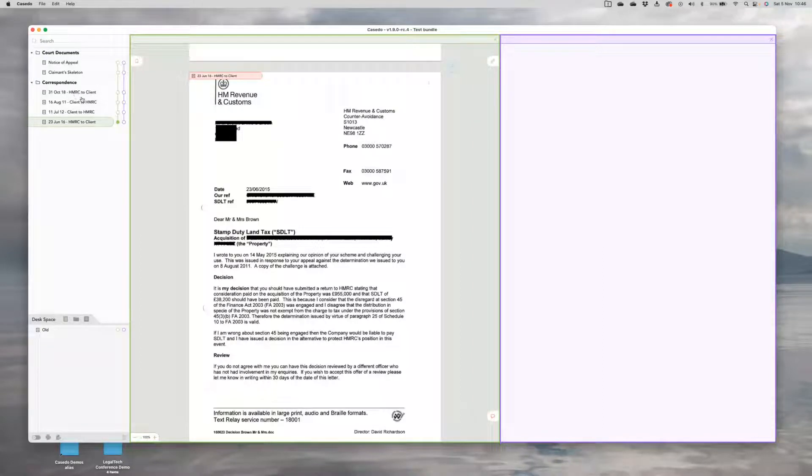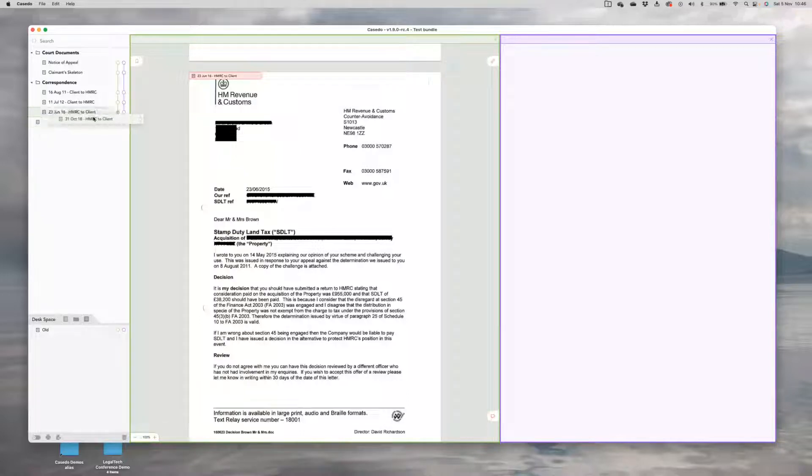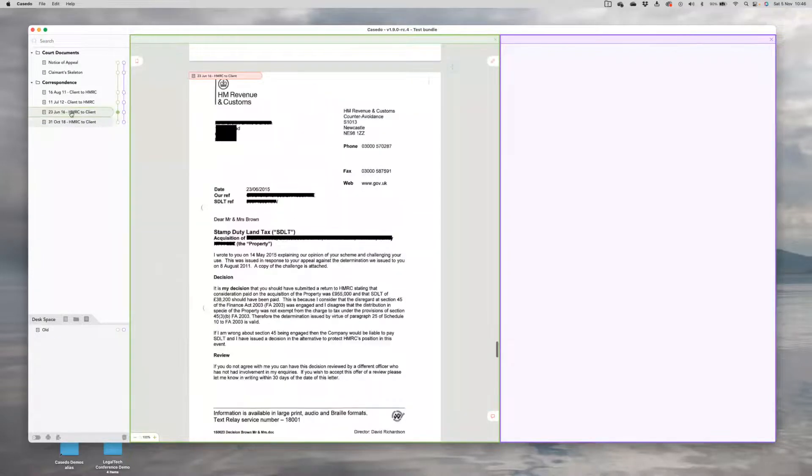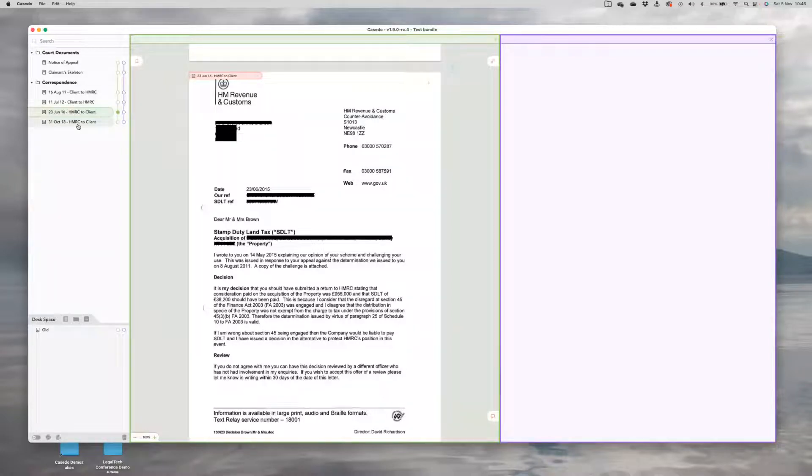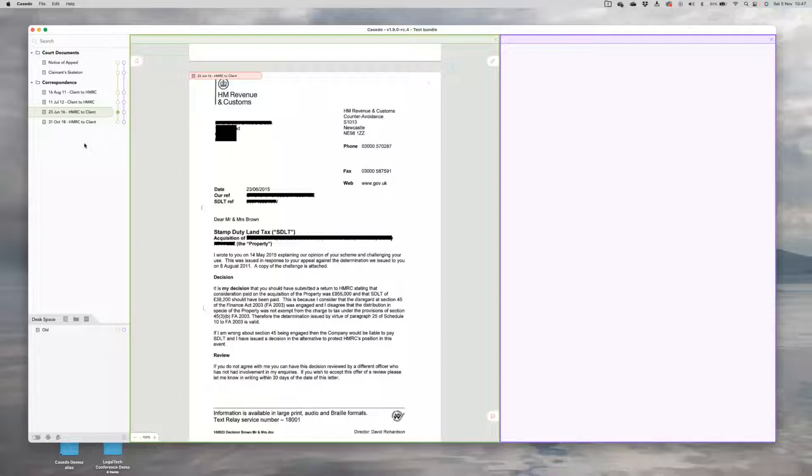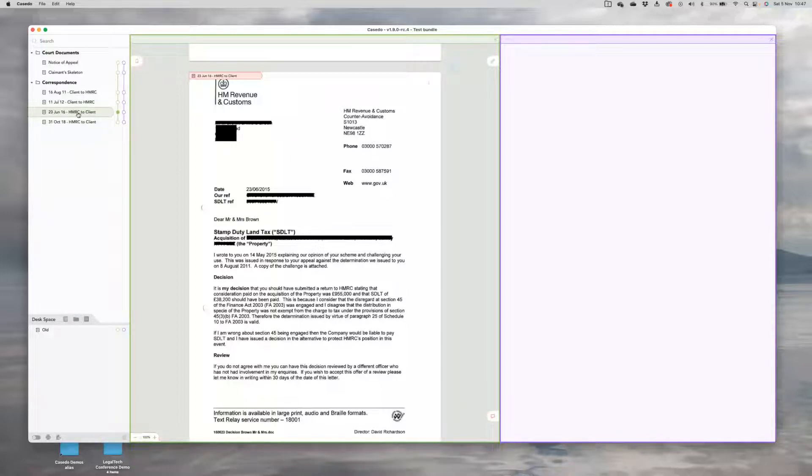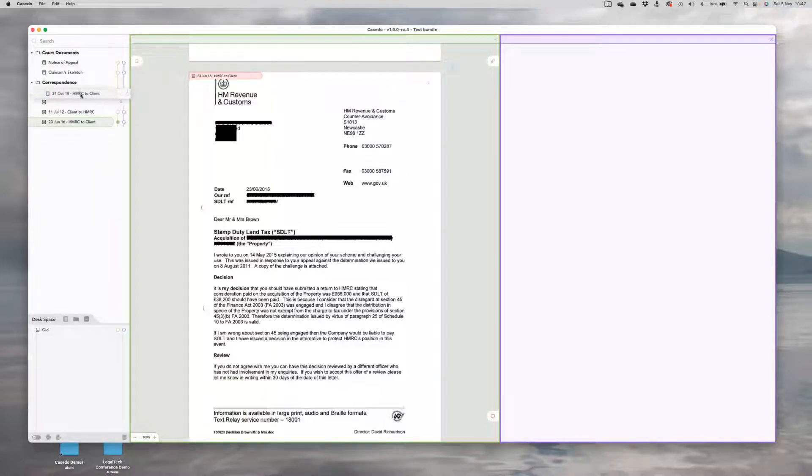One of the things you often see in bundles that people get wrong is that they don't ensure the documents are all in the right order. Very important to have things in chronological order in bundles. Judges like the context that brings, as true of authorities and legislation as it is of correspondence like this or any documents or any evidence. So drag and drop those files into the right place.